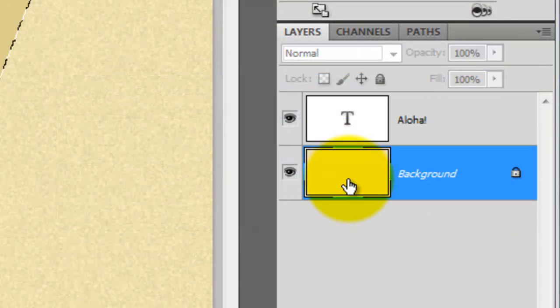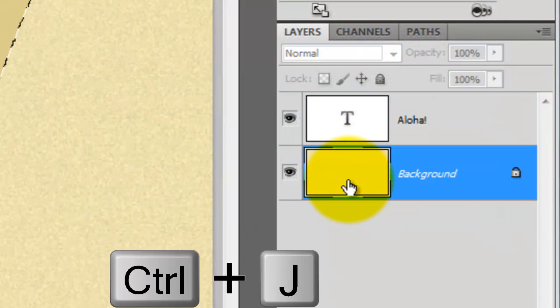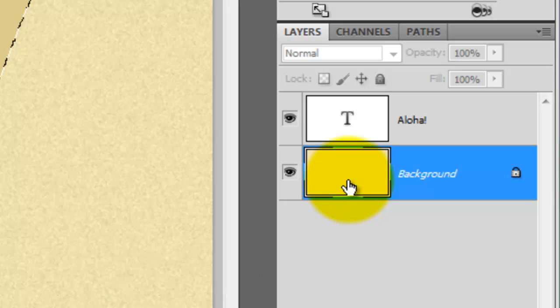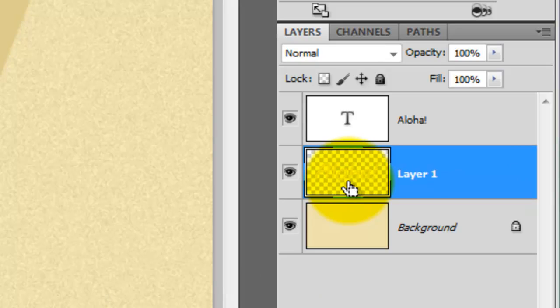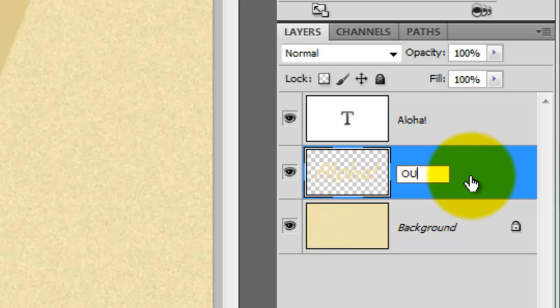Click on the background layer. Press Ctrl or Cmd plus J to cut the selection from the image and copy it to its own layer. Let's rename it Outer.